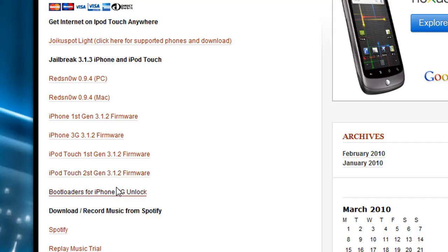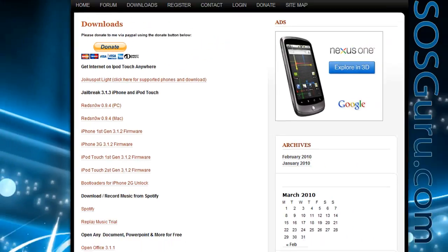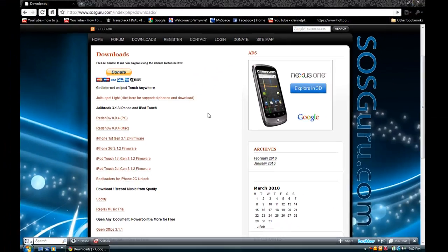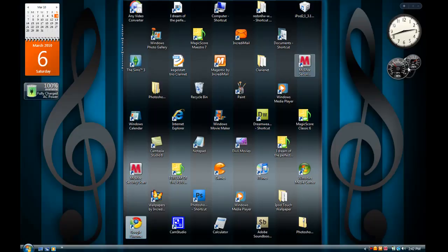Since I've already got mine downloaded, all you do is click save, save it to your desktop. It's going to be a zip file. I'm going to X out of this.